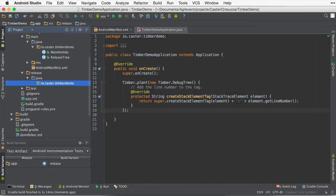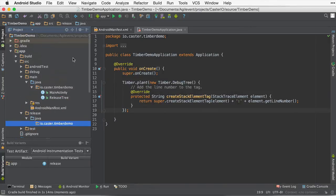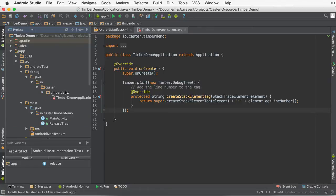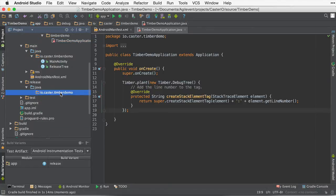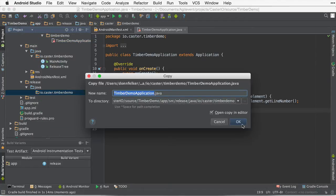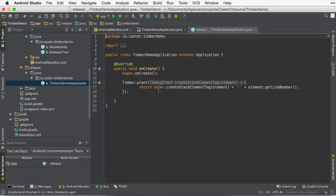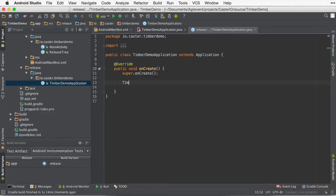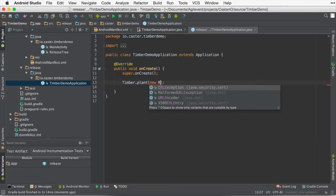And inside of the Timberdemo, I'm going to copy the previous debug demo application and put it inside of here. Now, I am going to have to change a couple of things. I'm going to get rid of the Timber.plant that we had there. But this time I'm going to plant the new release tree.